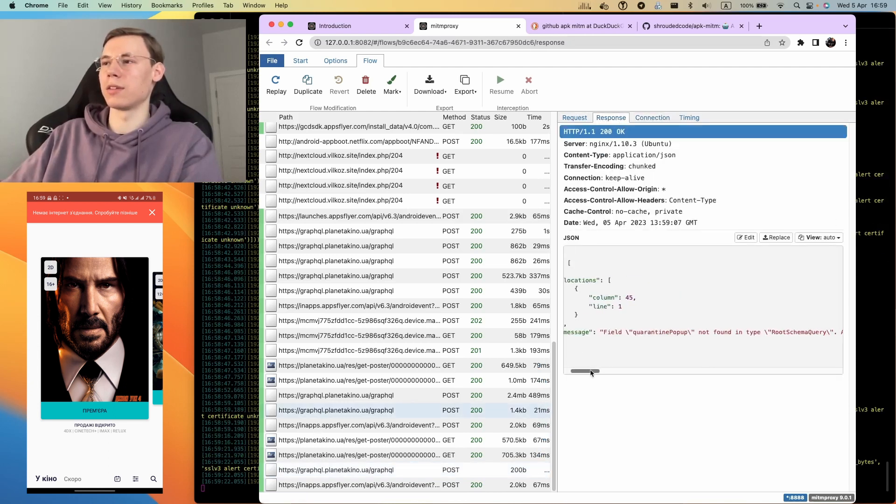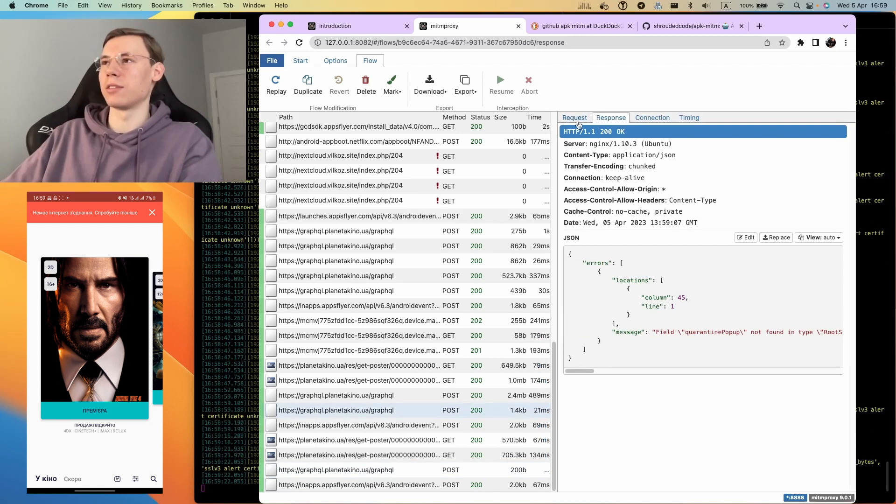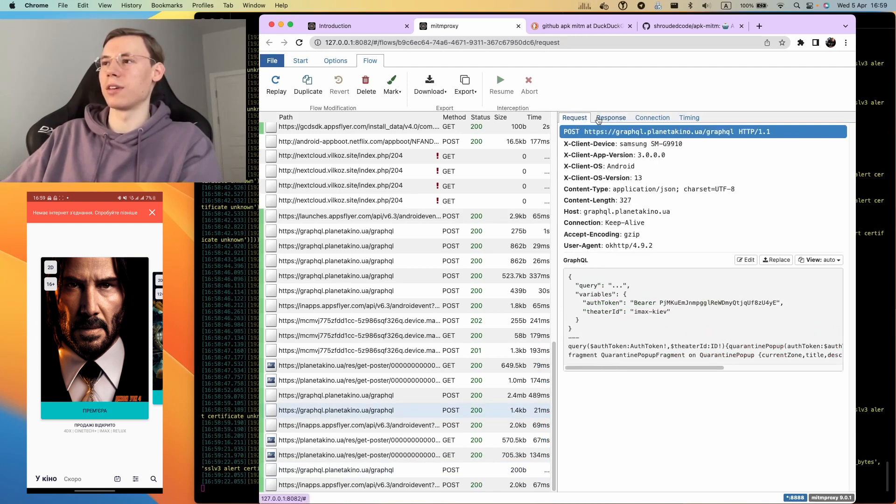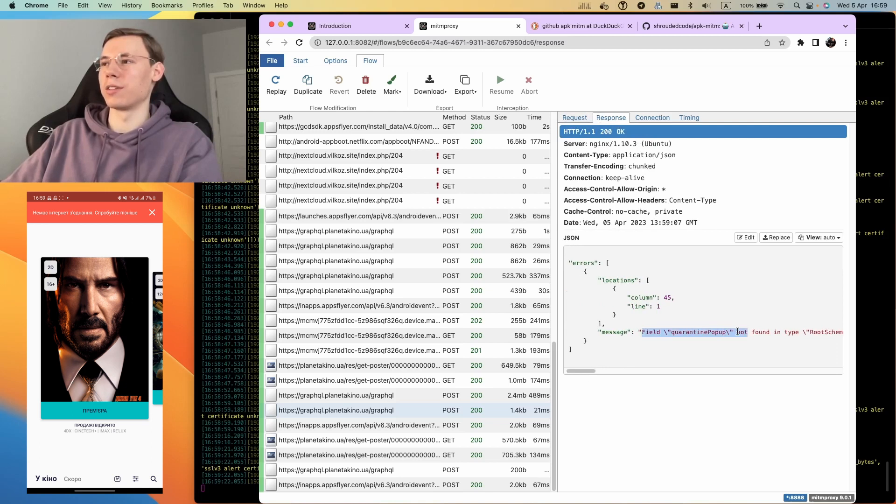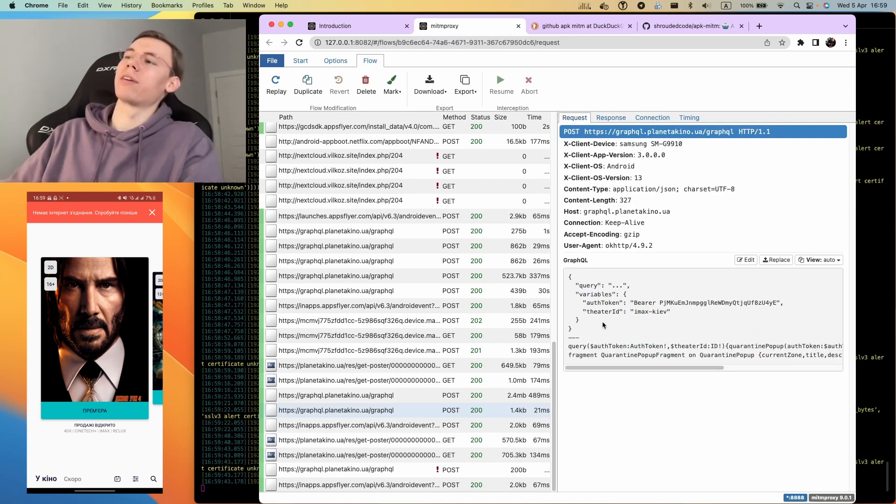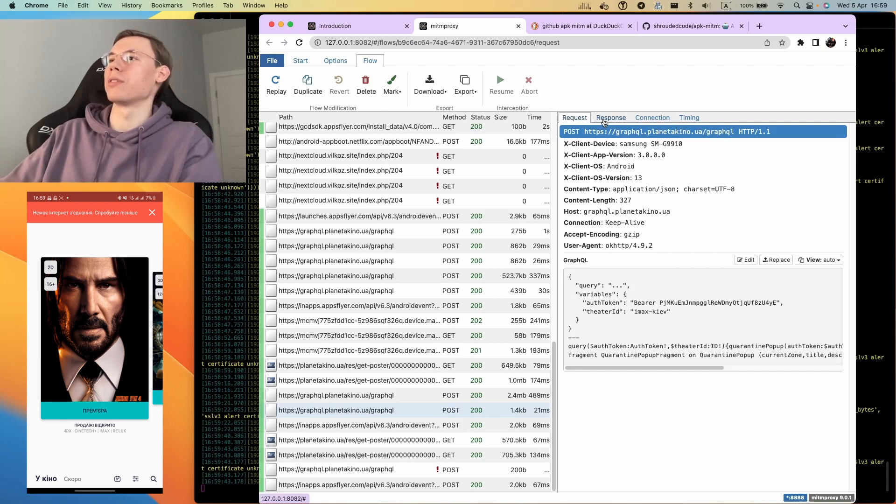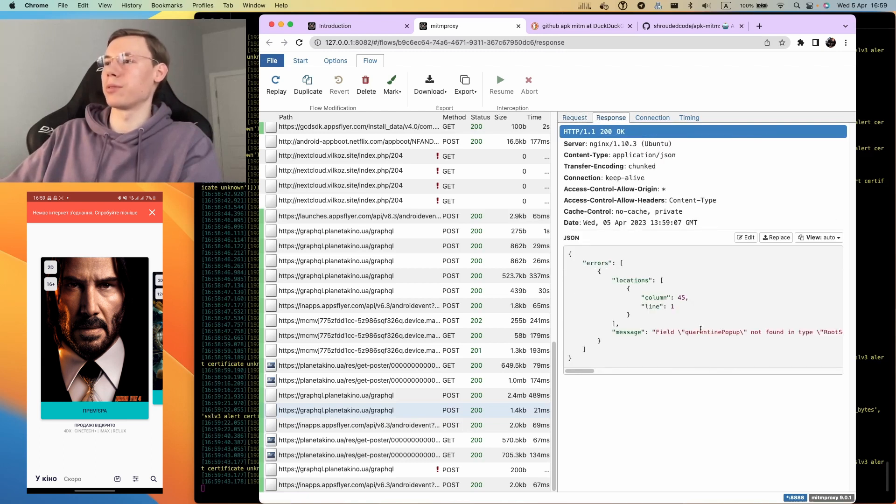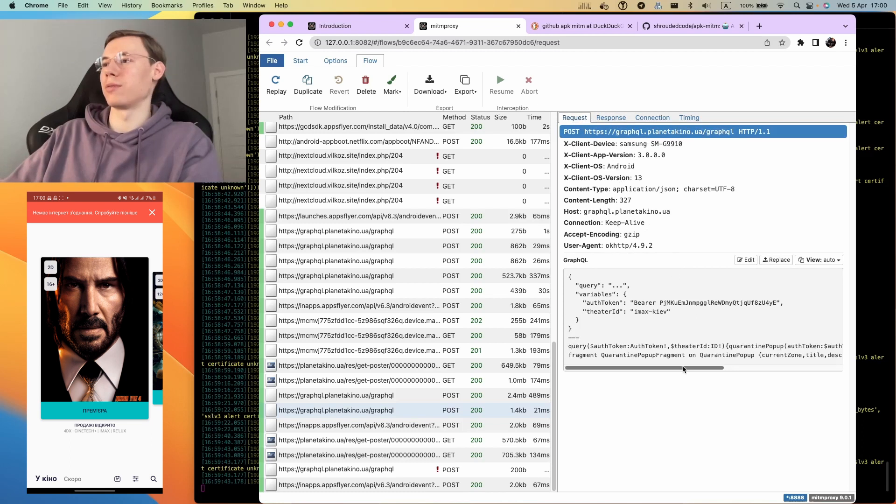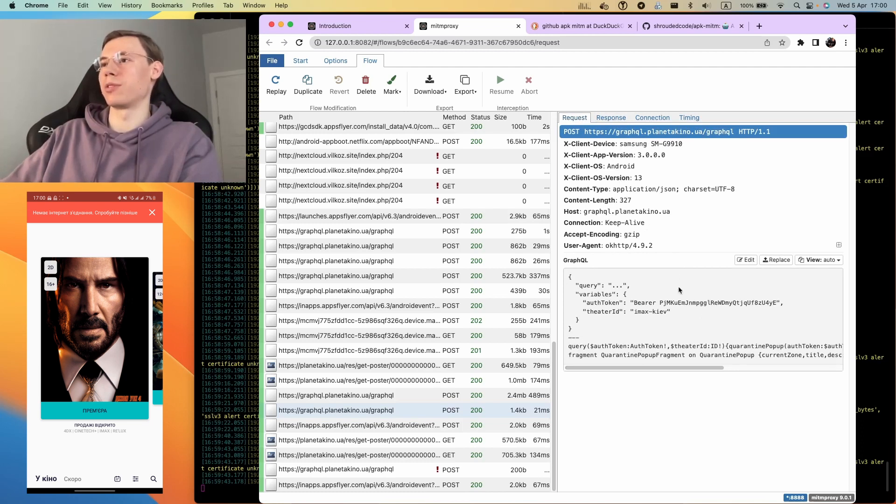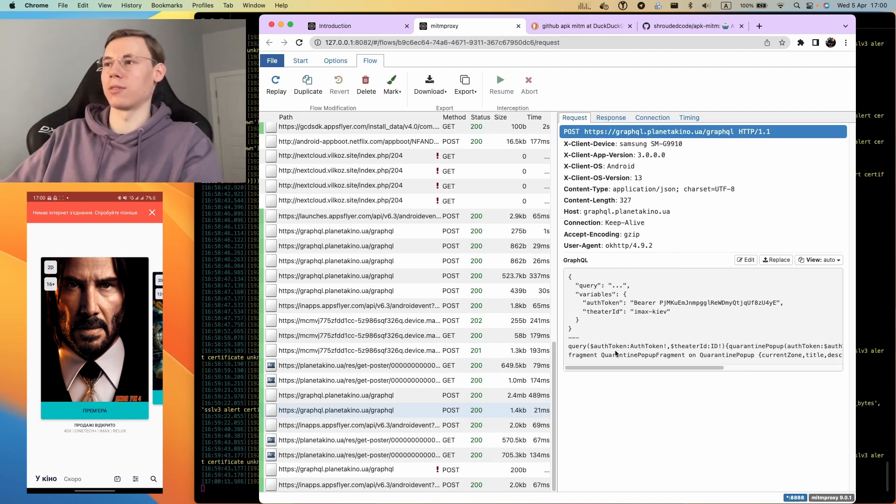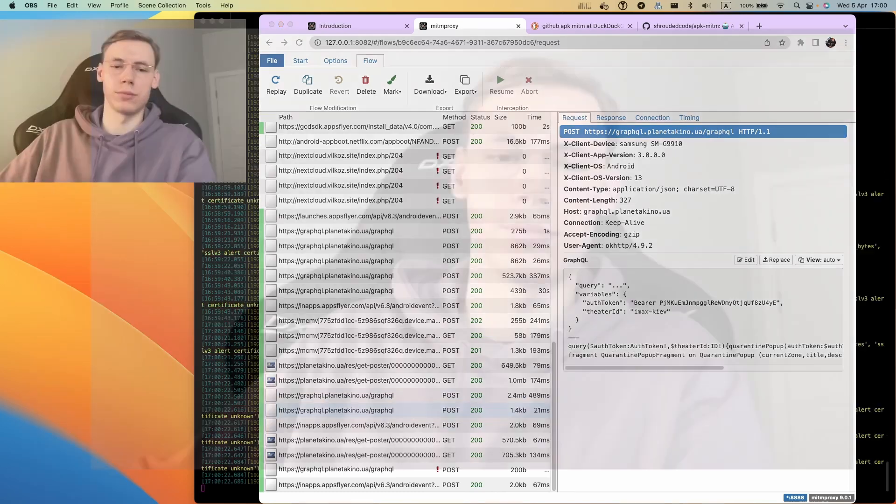Now we can see that this is an error in the GraphQL quarantine popup. I think that they removed the quarantine popup from the model on the backend but forgot to remove the quarantine popup from the application, and it causes an error.